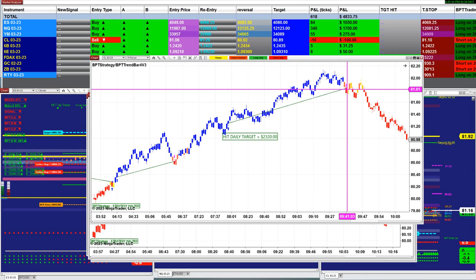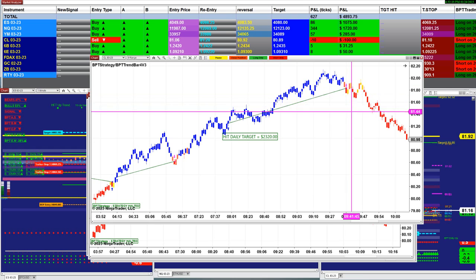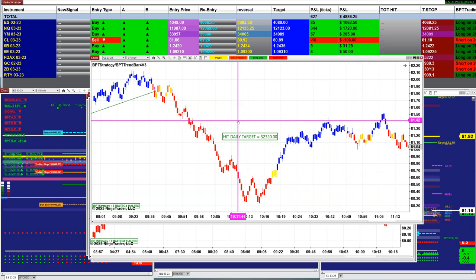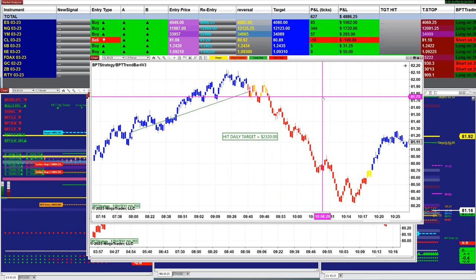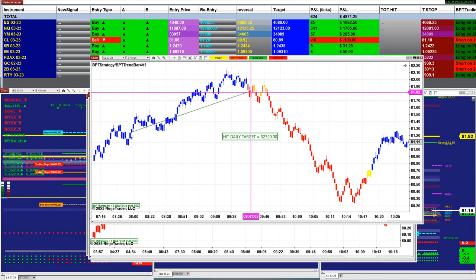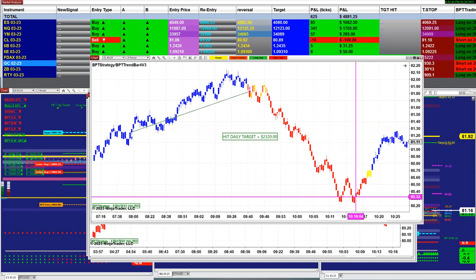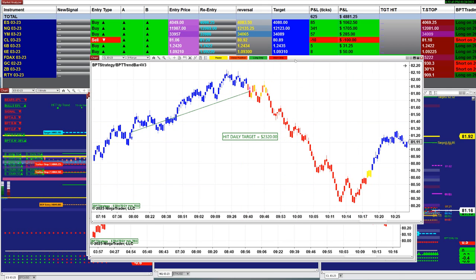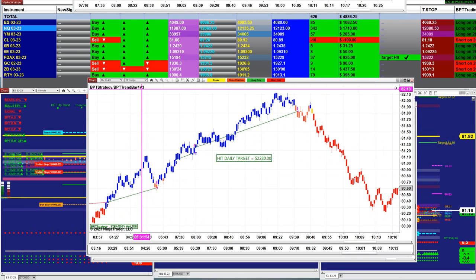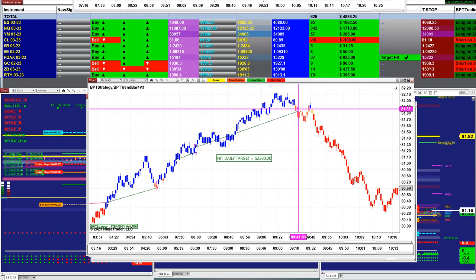If the auto trade had not stopped trading at 9:41 it would have made another three to four thousand. The daily target was $1,000 and the market continued in your favor, doing an additional $1,300. If we had kept the auto trade on we would have gotten at least double the amount. On the CL 10-range it was $2,800 — same story.